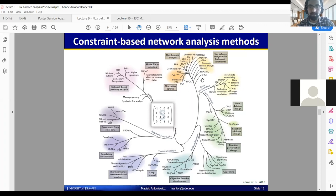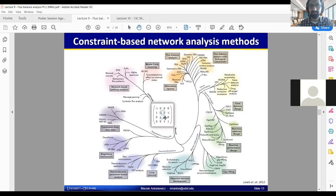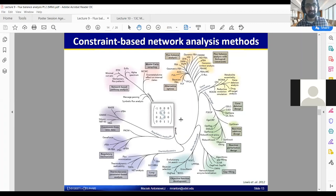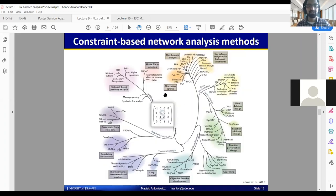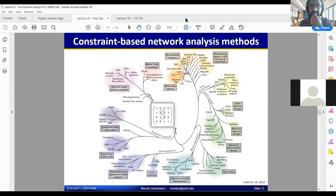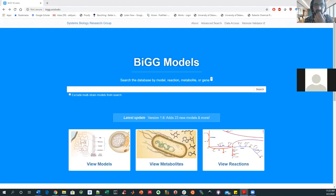But they're all based around this idea of stoichiometric matrices for all of your different reaction fluxes and some knowledge of, usually a lot of knowledge of experimentally measured fluxes. So while I'm still on this constraint-based network analysis, I'm going to share my other screen and take us through what these look like.